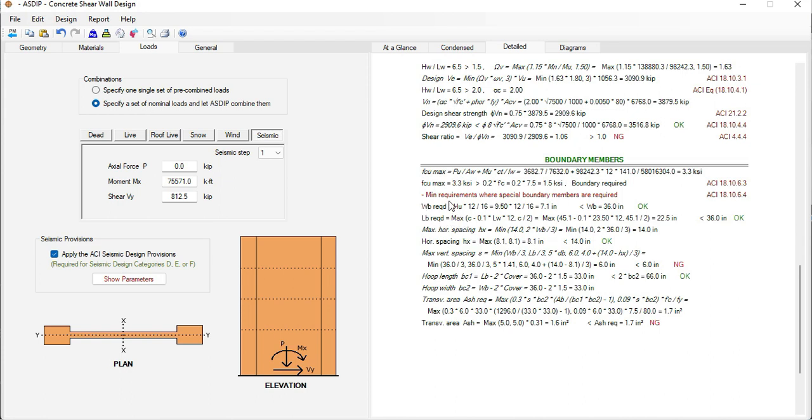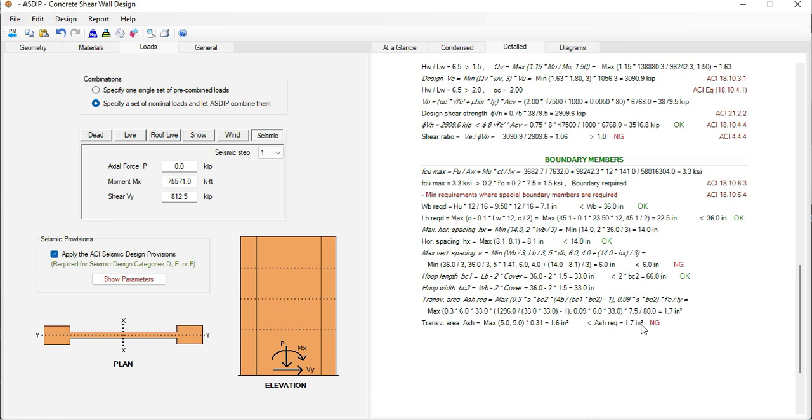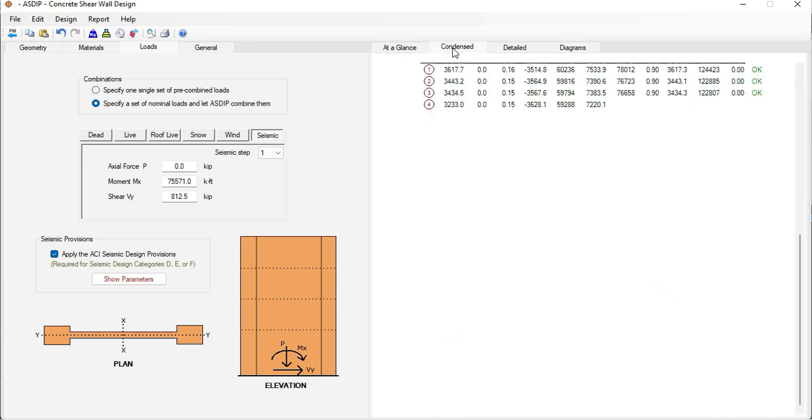These are the minimum required dimensions for the boundary members. This is the maximum spacing horizontally and then this is the maximum vertical spacing. And then the minimum transverse area. In this case the provided transverse area is 1.6 which is less than the minimum required, 1.7. So it's not passing.